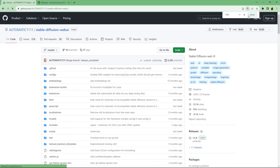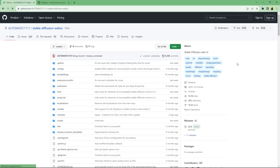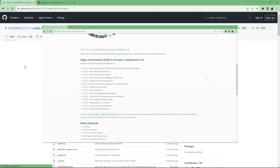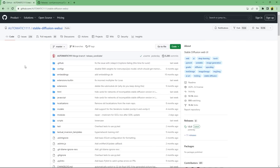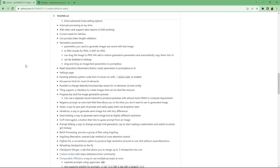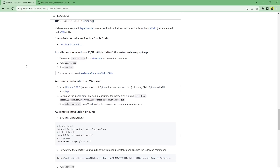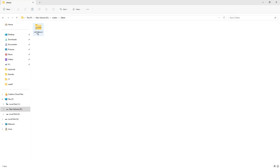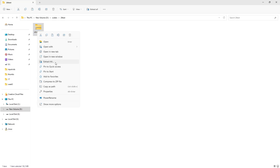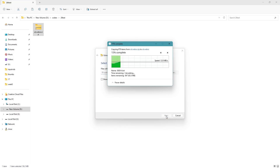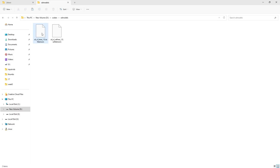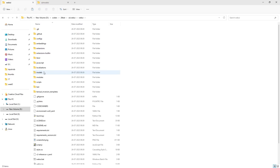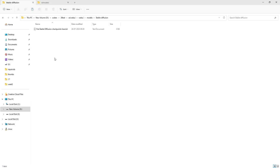To use it in Automatic1111, first go to the official GitHub repository with over 90,000 stars — I'll link it below. Unlike my previous tutorial, you don't need to install Python or Git this time since we'll be using the pre-built file. Scroll down to Installing and Running, and under Installation on Windows 10/11 with NVIDIA GPUs, click the v1.0.0.0 pre-release hyperlink. Now click on sd.webui.zip to download the compressed file. After the download has finished, extract it using whatever tool you'd like. Then copy the earlier downloaded SDXL base model and paste it by going into the sd.webui folder, then the webui folder, then the models folder, and finally the Stable Diffusion folder.